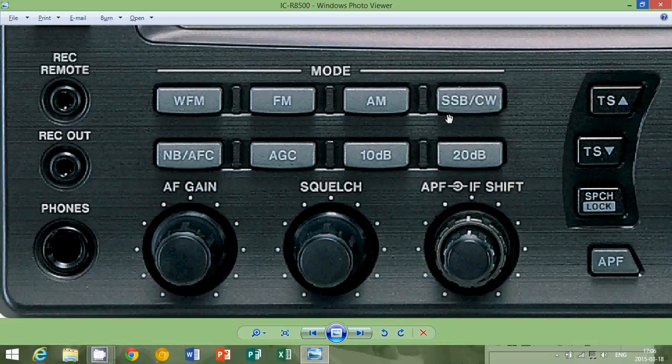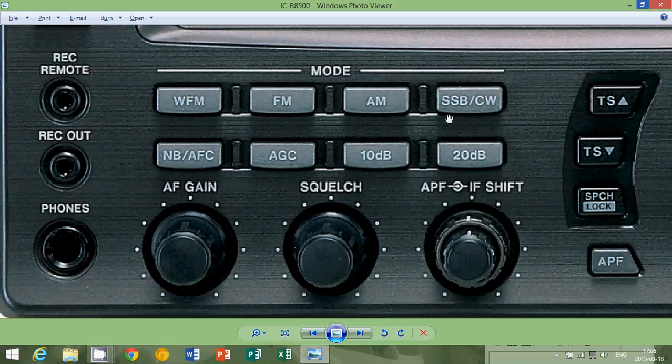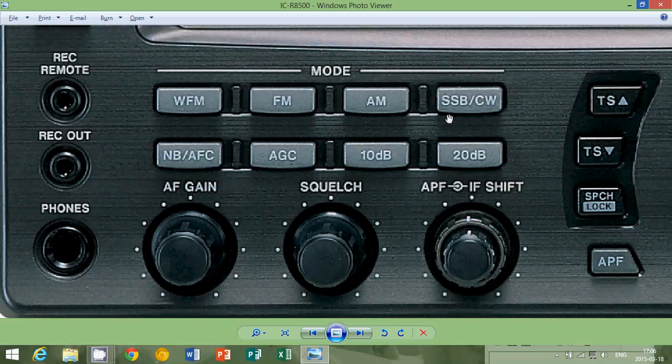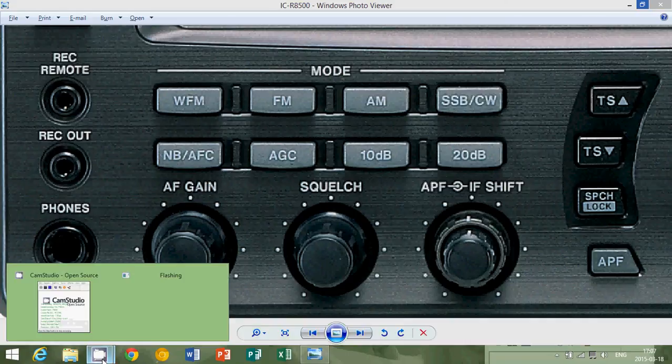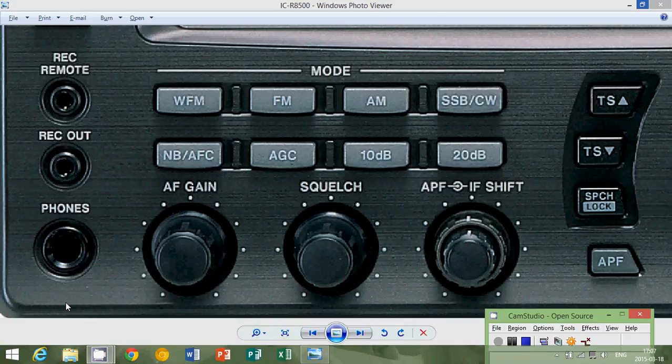So we went through the different modes of most receivers and the next videos will be on the other type of terminology and abbreviations you might see on the radio or hear about. Because some of the things we're going to talk about are also about things that aren't on the radio itself but are part of radios and radio listening. So I hope you enjoy the series and take care.